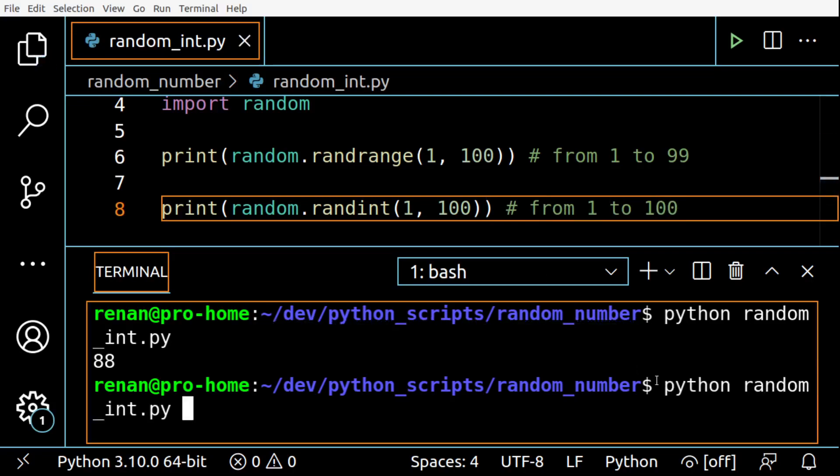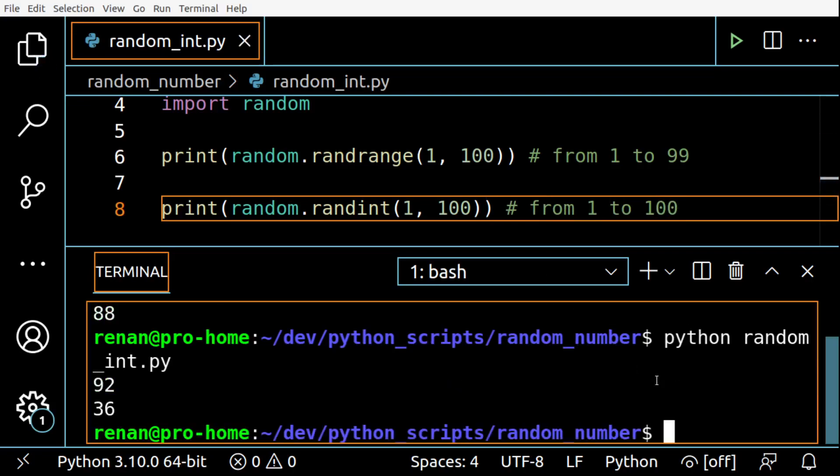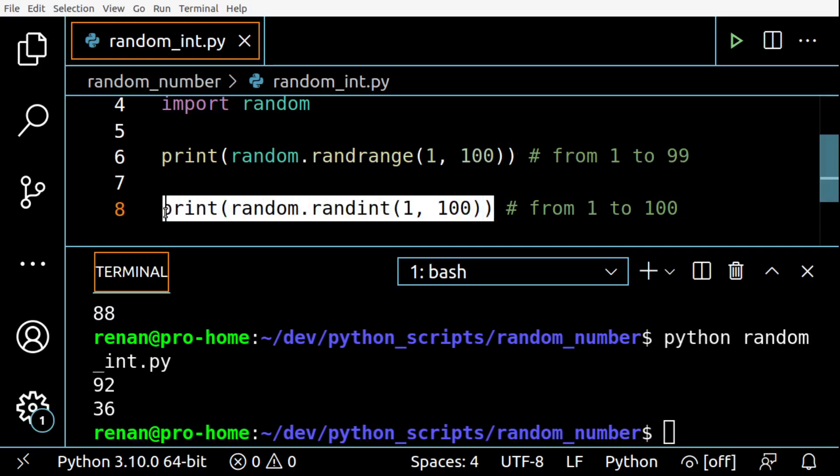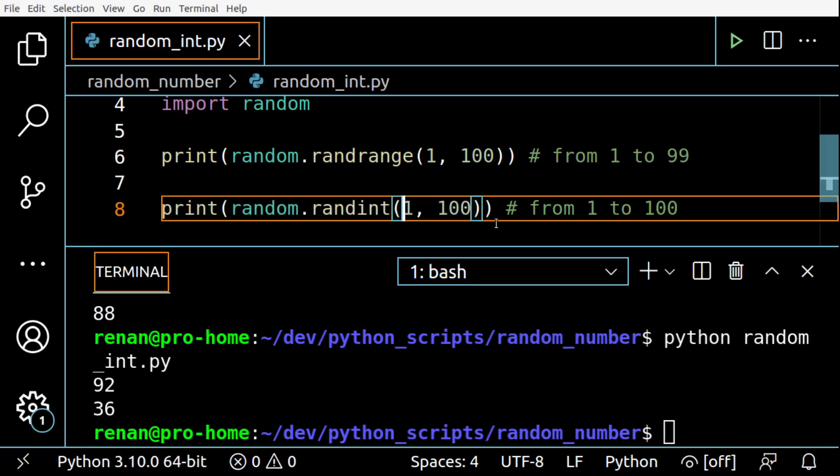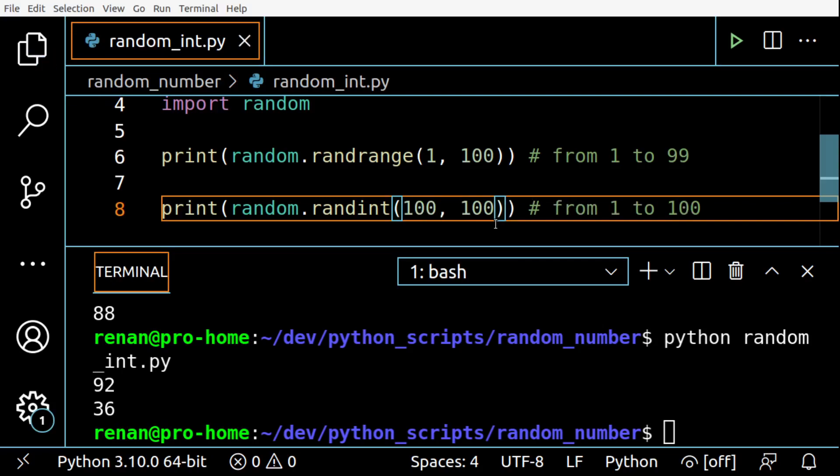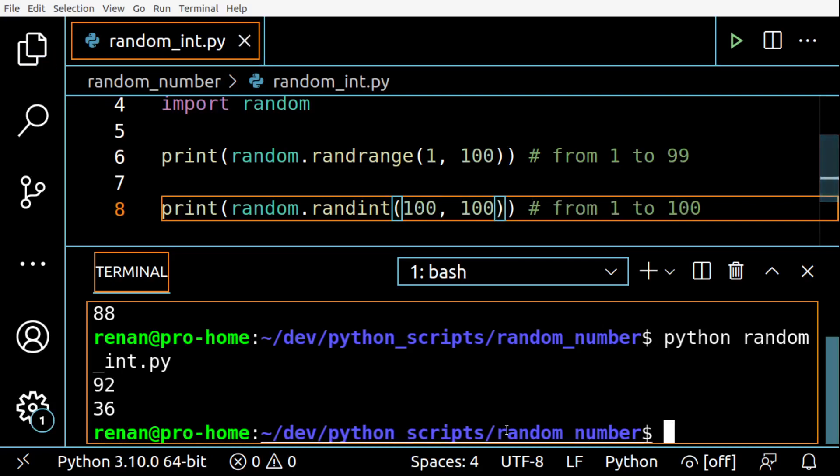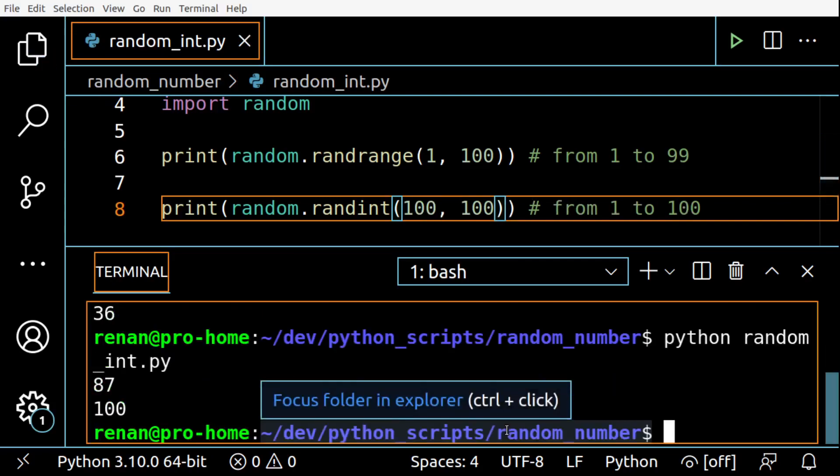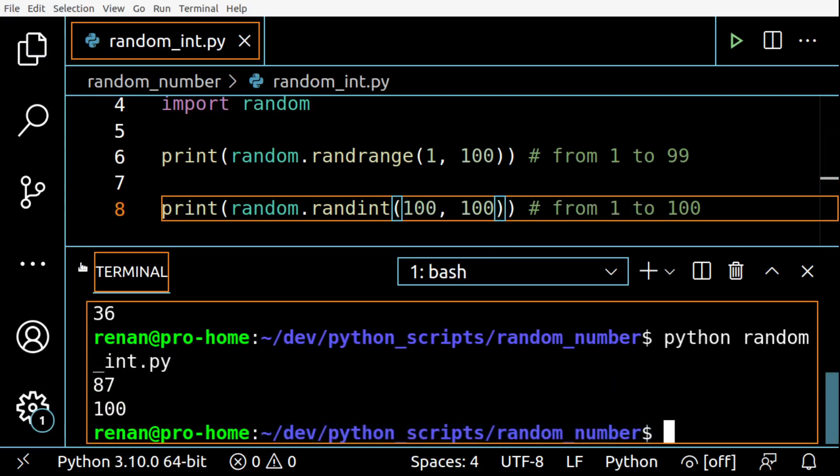36. You can actually see that 100 is a possible outcome using randint. If I change this from 100 to 100, so you can see it works. We will have 100 as a possible outcome here.